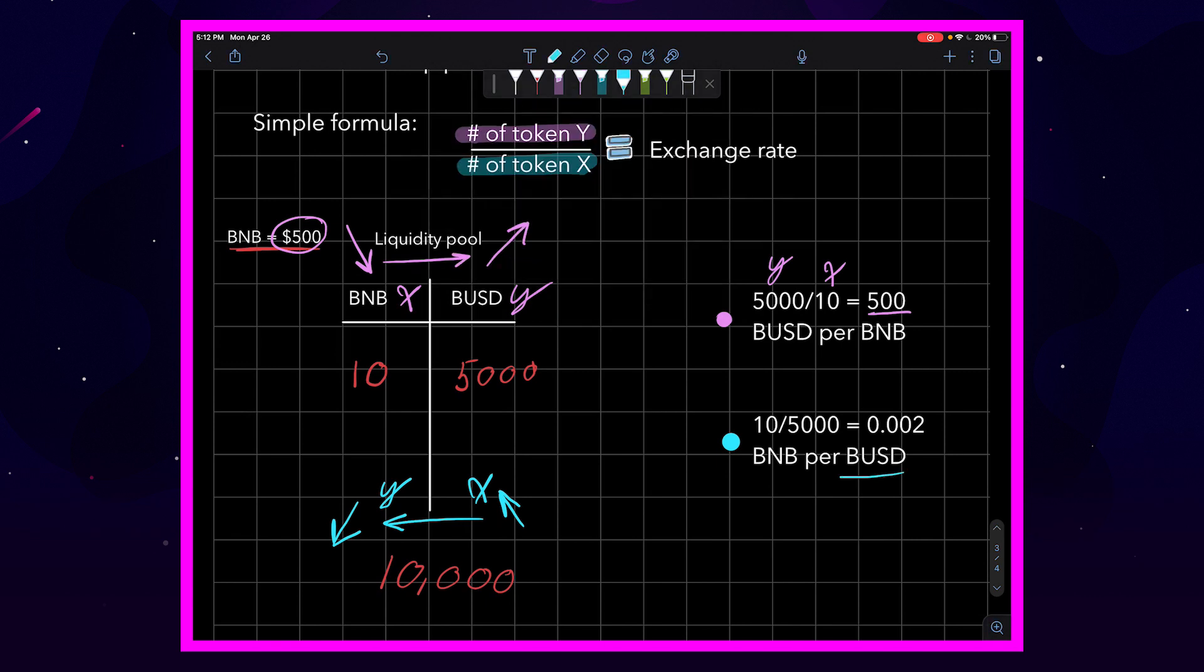If we move the other way through the pool, this way, we would take BNB as our Y value, and BUSD as our X value. And you can see that that comes out to be 0.002 BNB per BUSD.